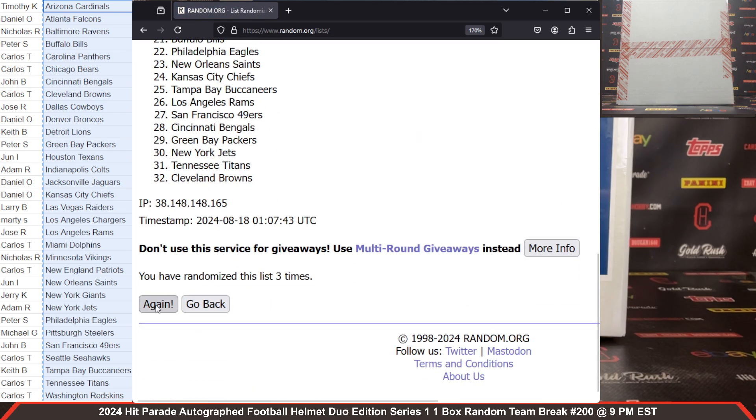Eastern Standard Time, which is your 2024 Gold Rush Autograph authentic full-size helmet, one box, pick your team break number 201 on the website. Thank you so much again, guys. Please be smart. Be safe out there.